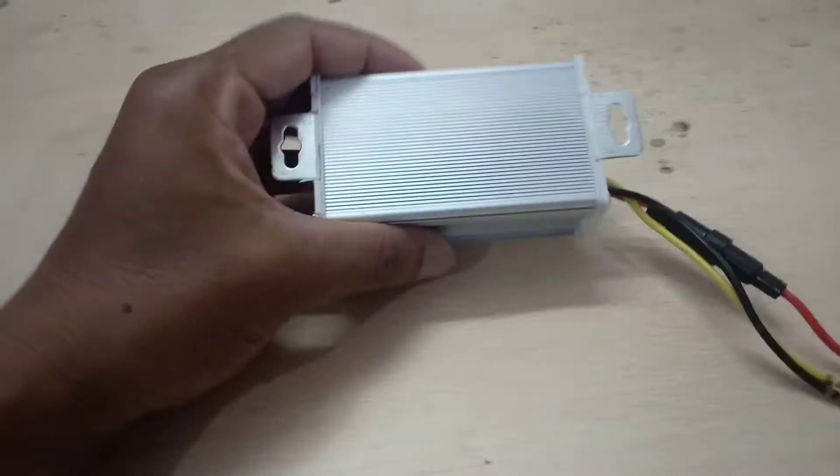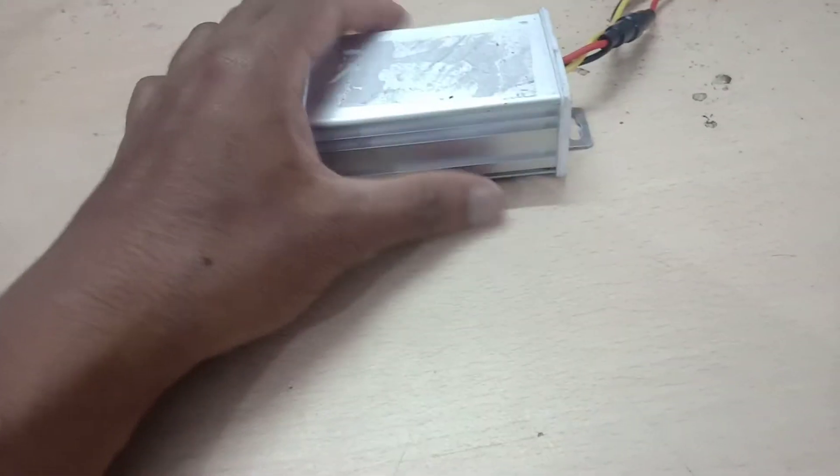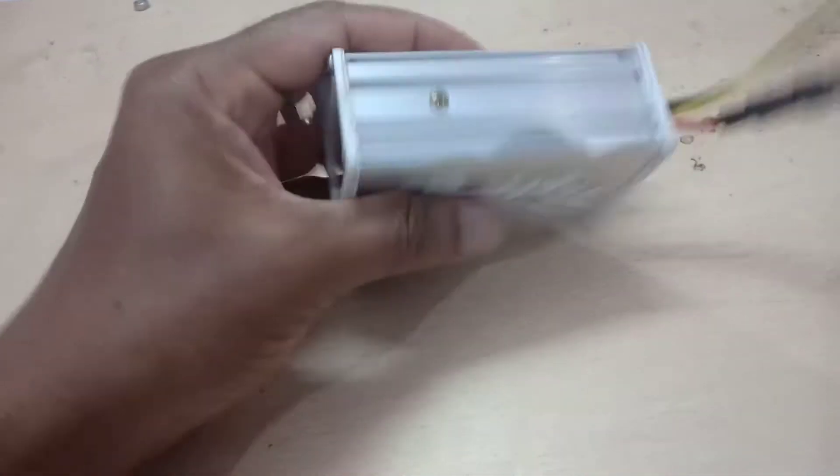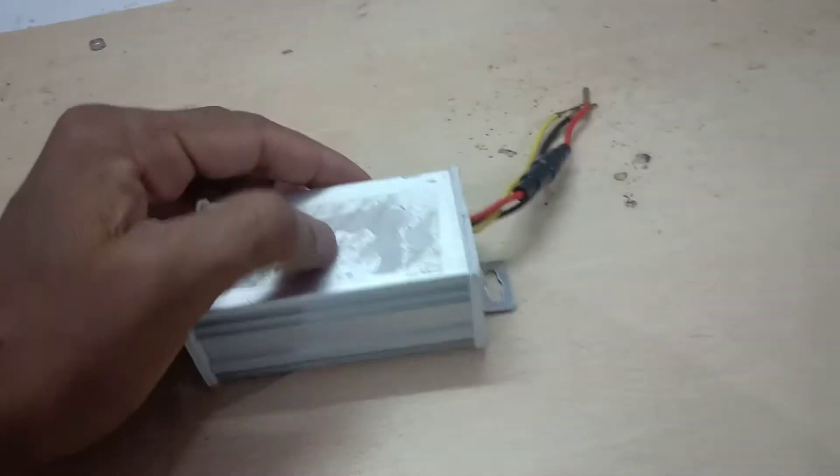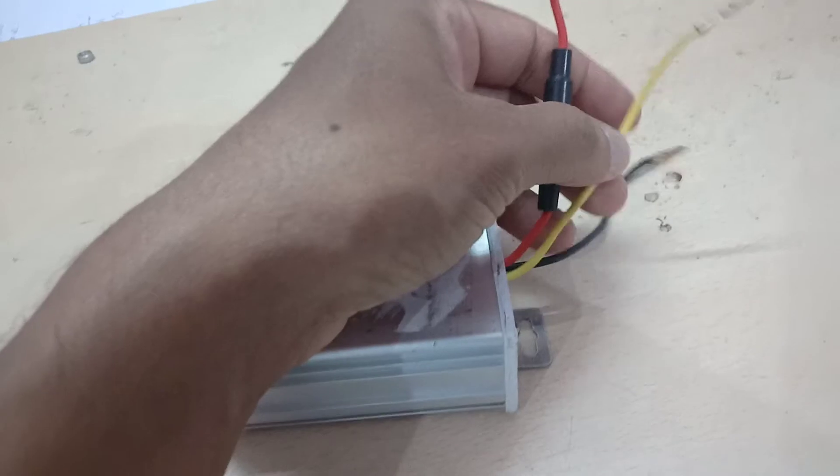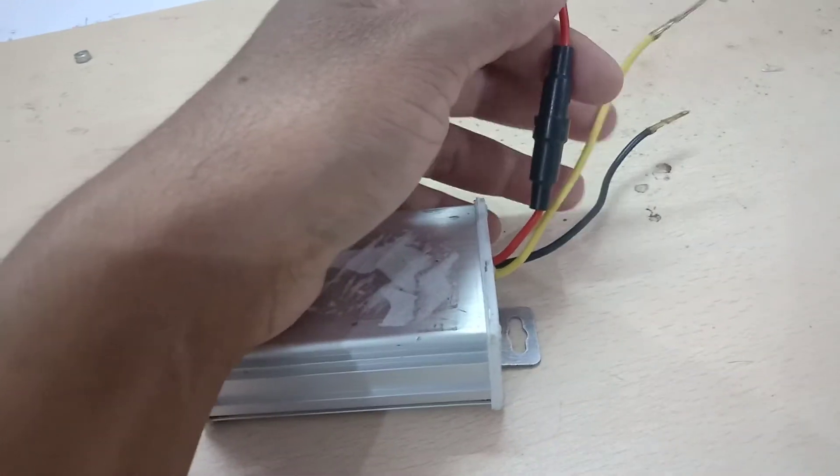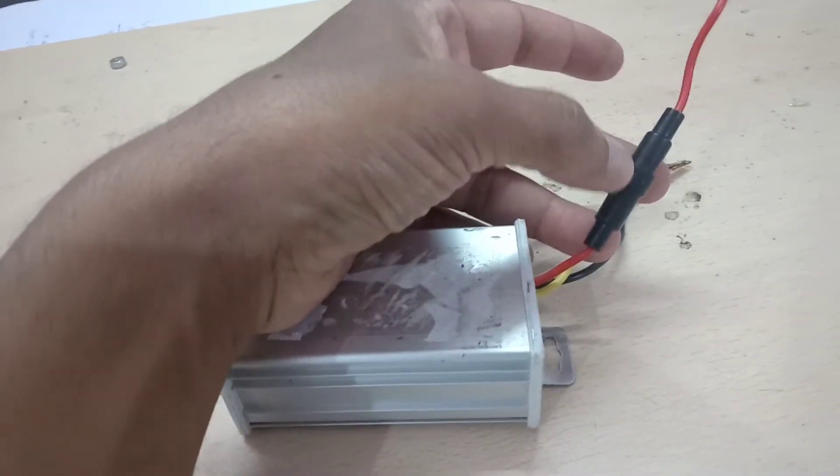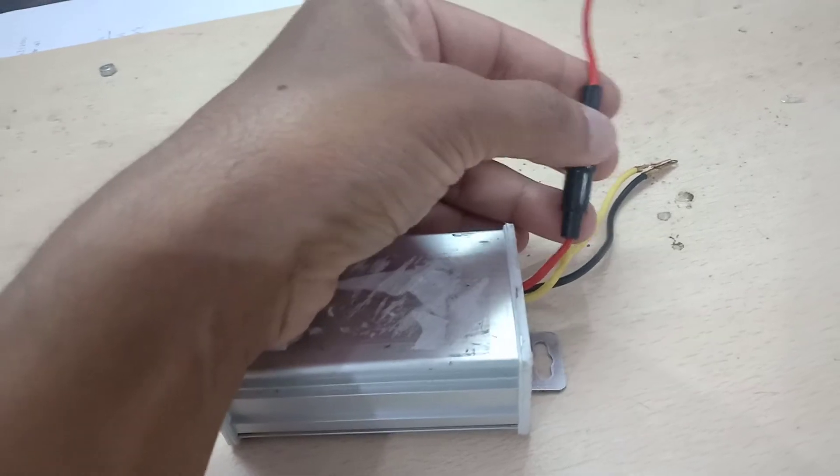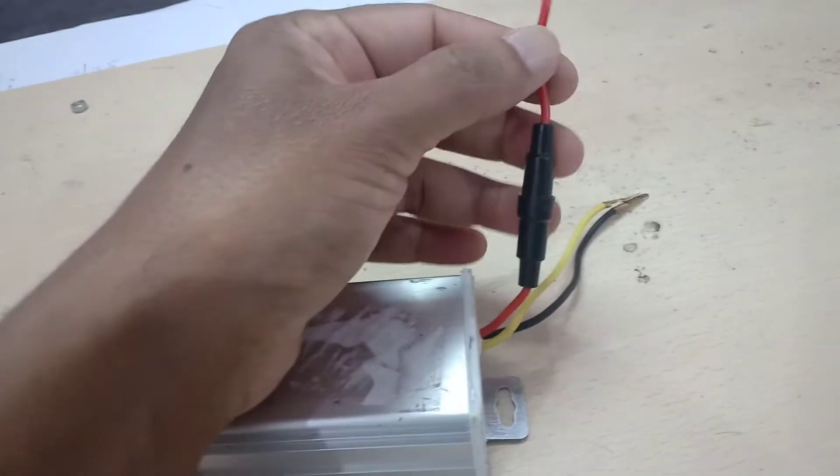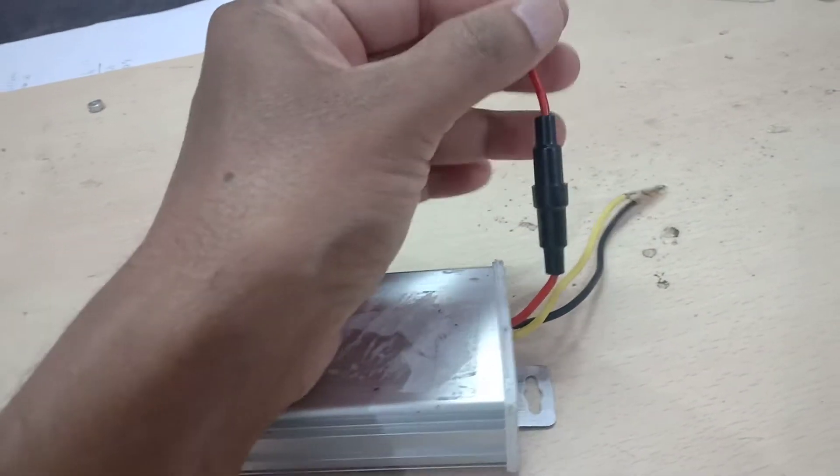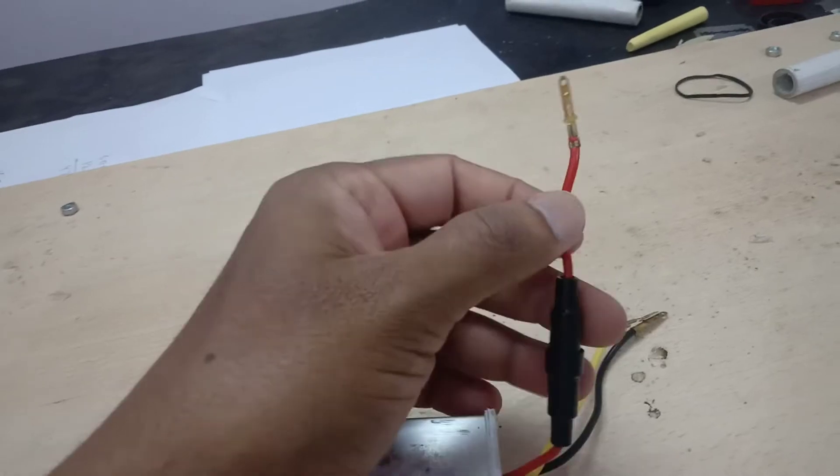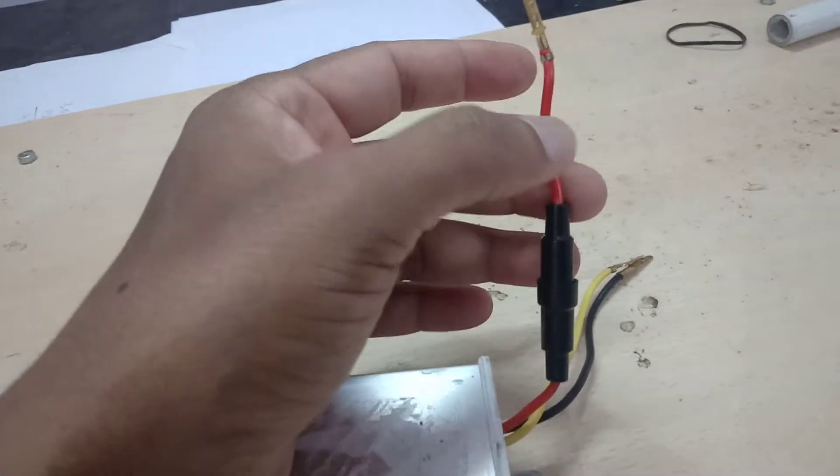This controller comes in a small steel box which has three wires coming out. One wire, the red wire, has a 10 amp fuse inside. This red wire is the main supply, so you need to connect 48 volt to this red wire.